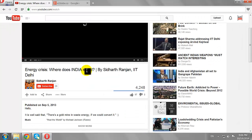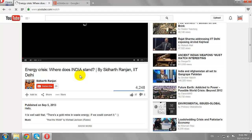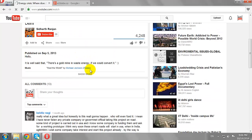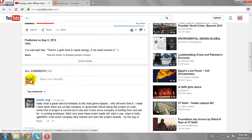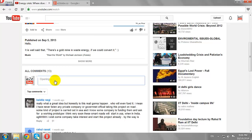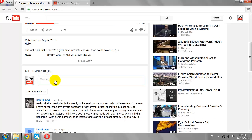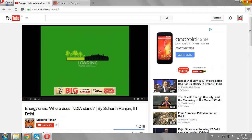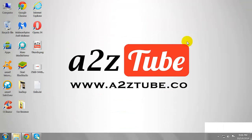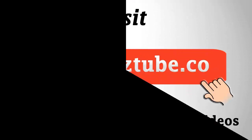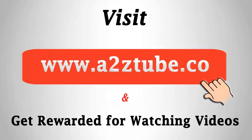Now, if you comment on a YouTube video, your channel icon shows there as well. This is how you can change your channel icon on YouTube.